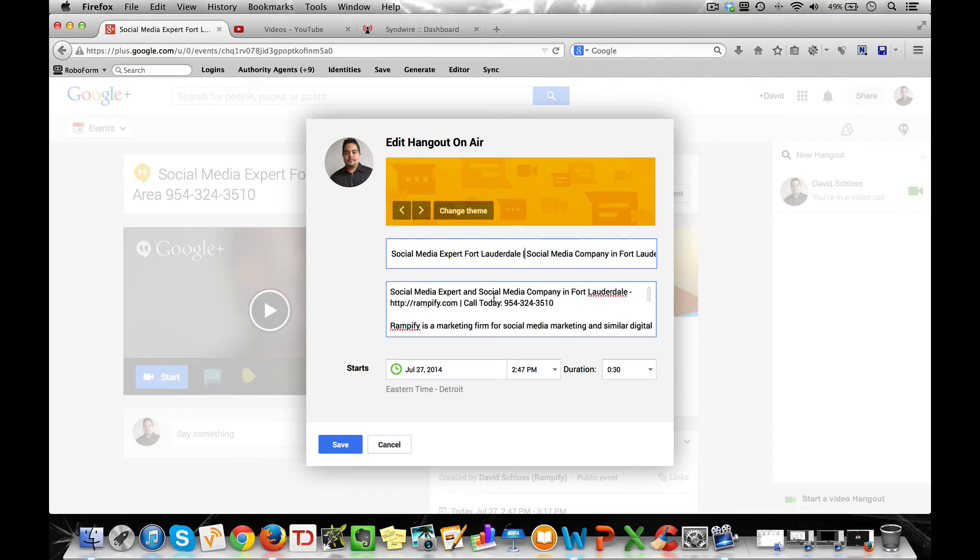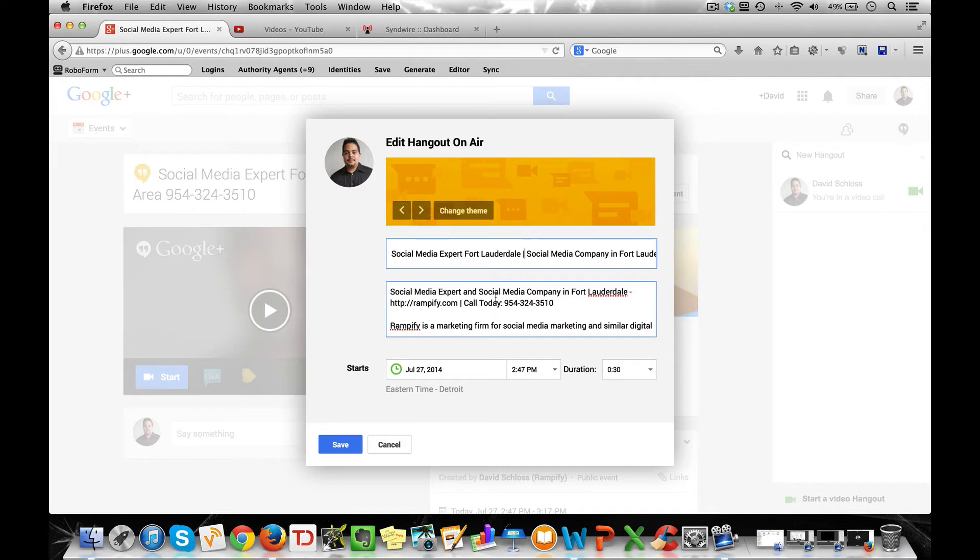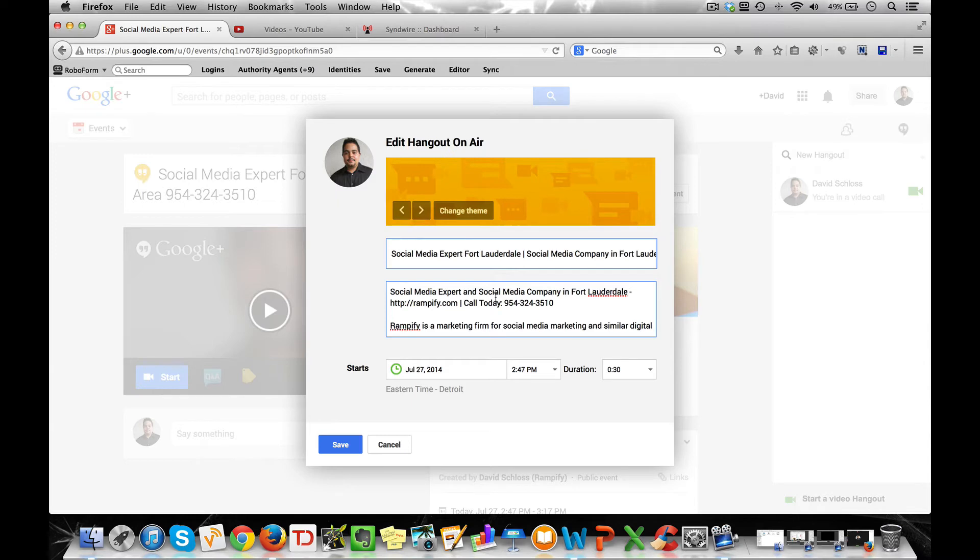Now in the description, you want to include 300 to 600 words within the description. And the reason for that is it allows Google to index your content faster. There's more content for Google to browse through your video, see what it's about, get a good understanding of it, how it relates to the title, so on and so forth. It just allows for easier indexing.